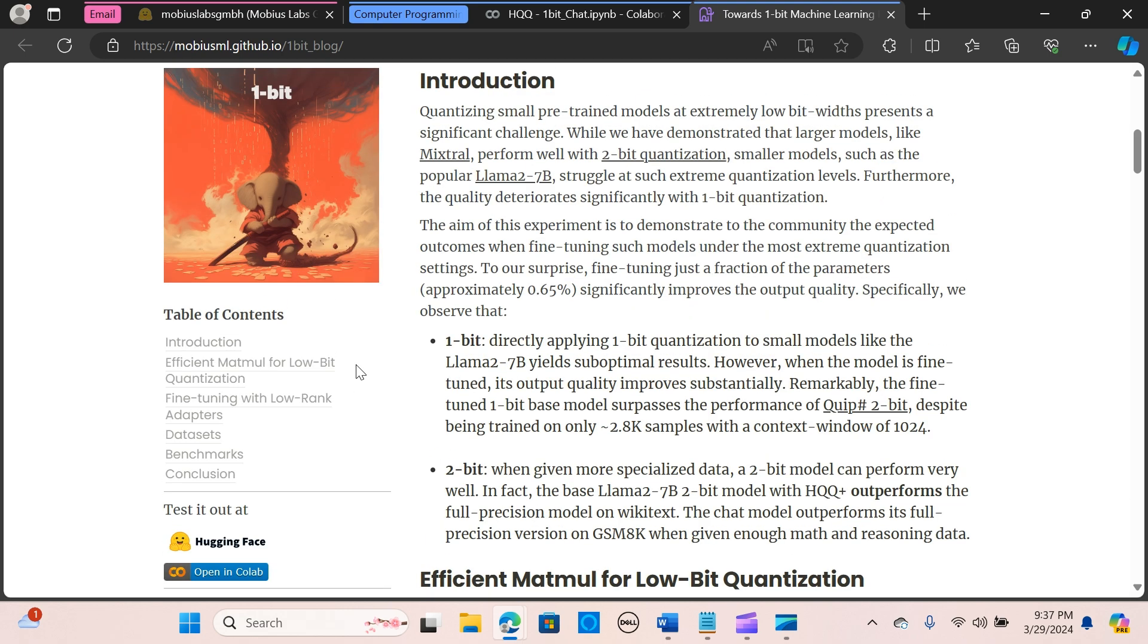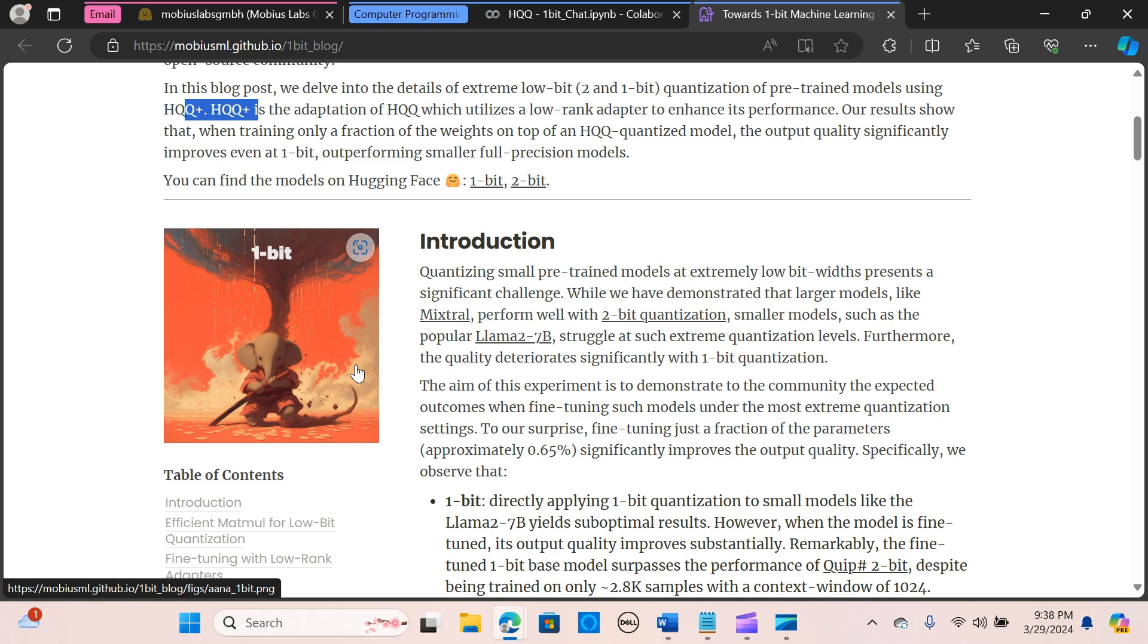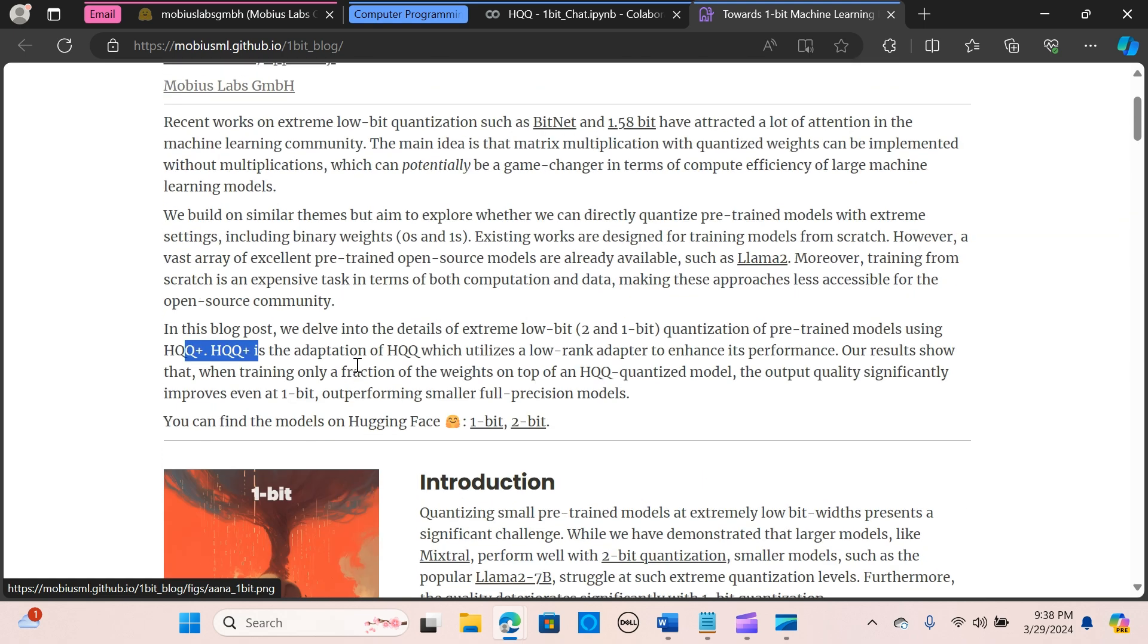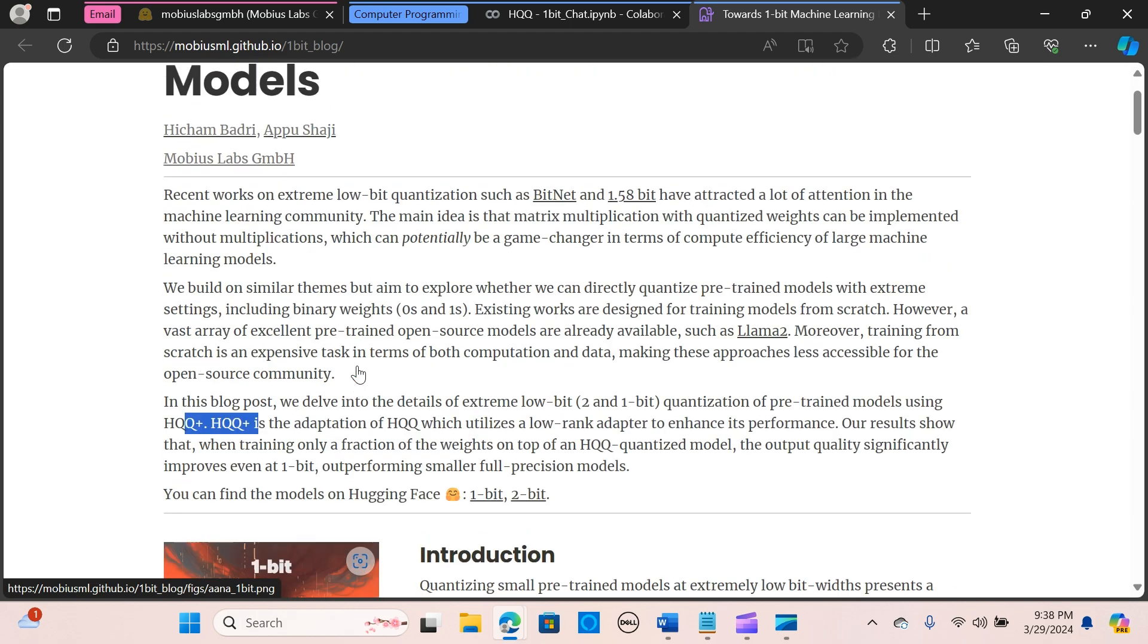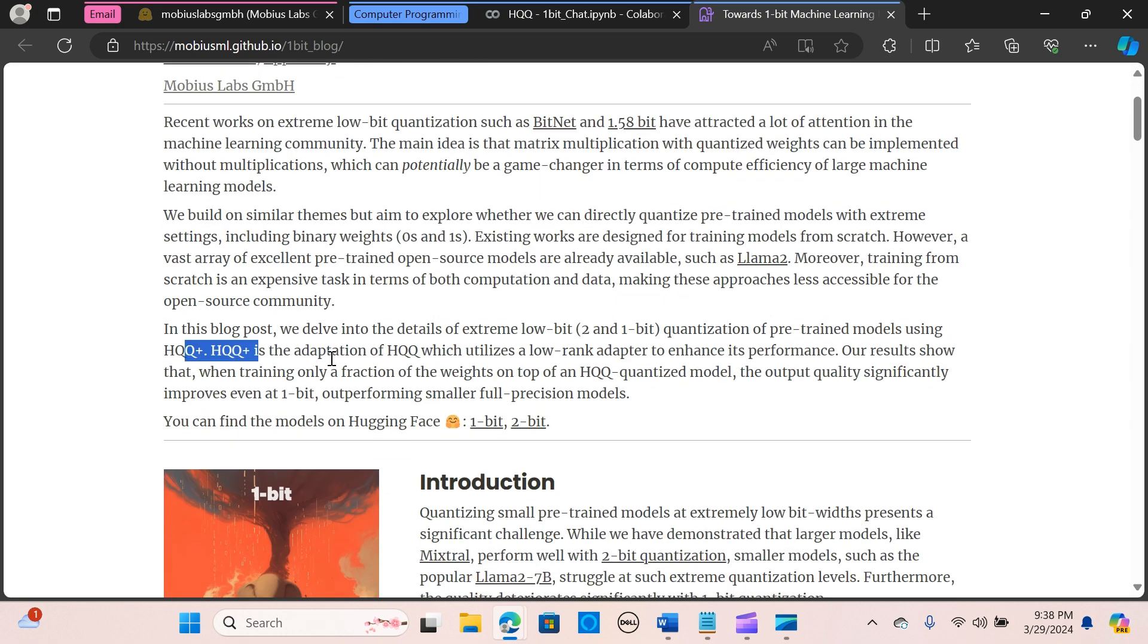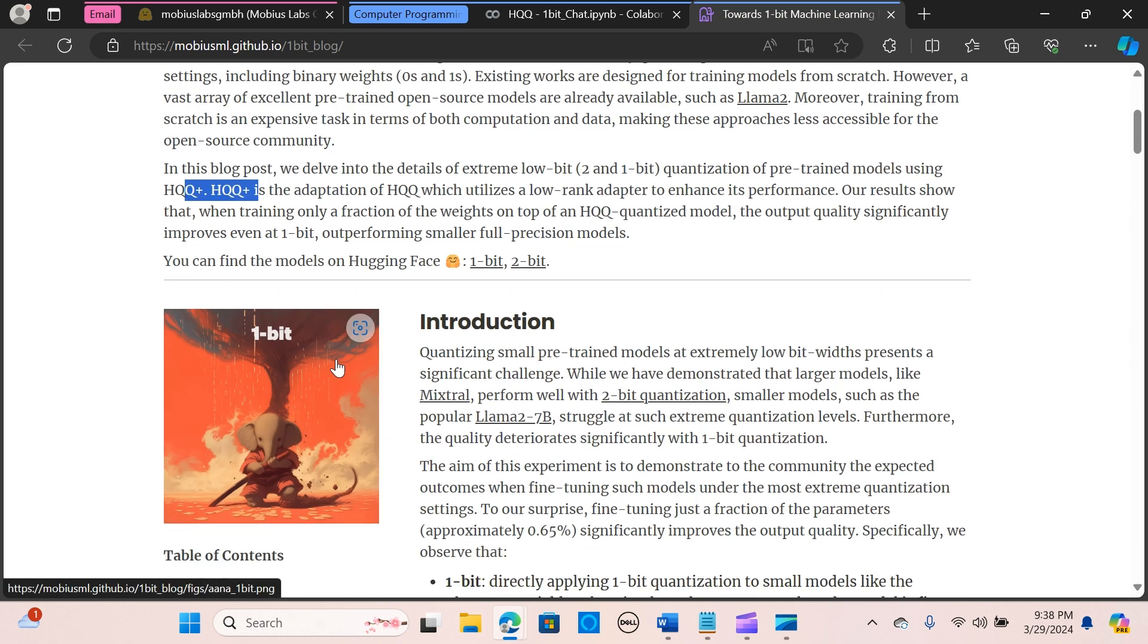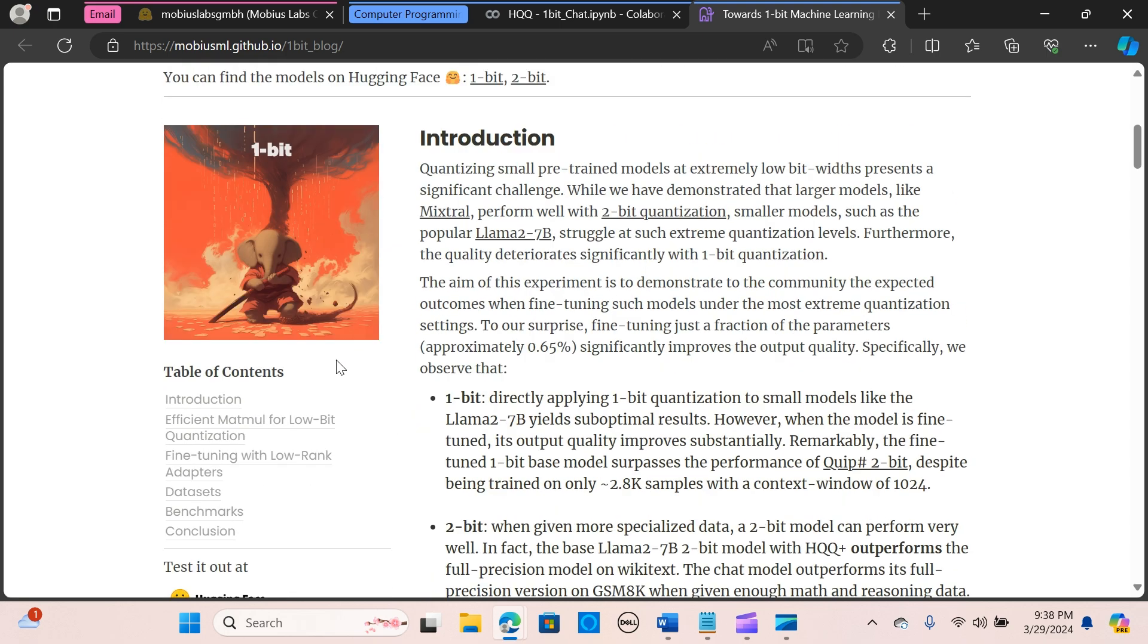HQQ stands for Half Quadratic Quantization, which is a fast and accurate model quantizer that keeps the need for calibration data. It's super simple to implement, just a few lines of code for the optimizer, and it can quantize the Llama 2 70 billion model in only four minutes.